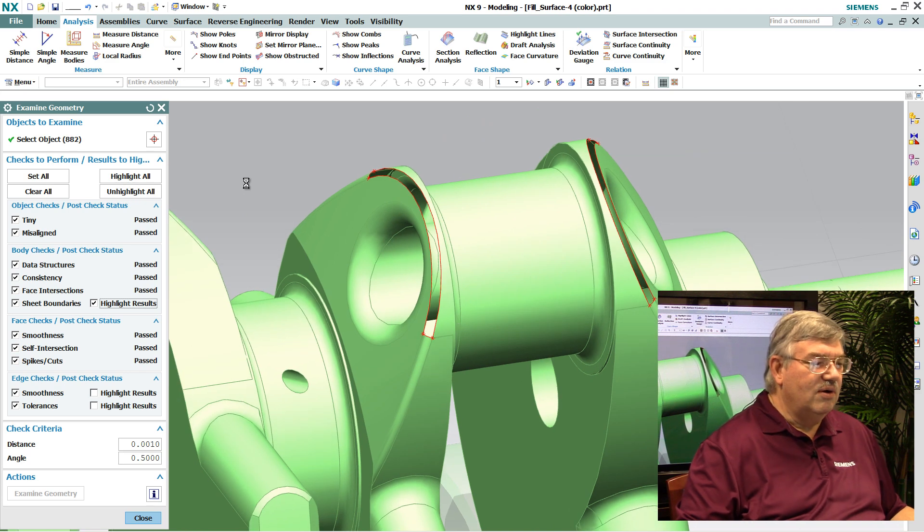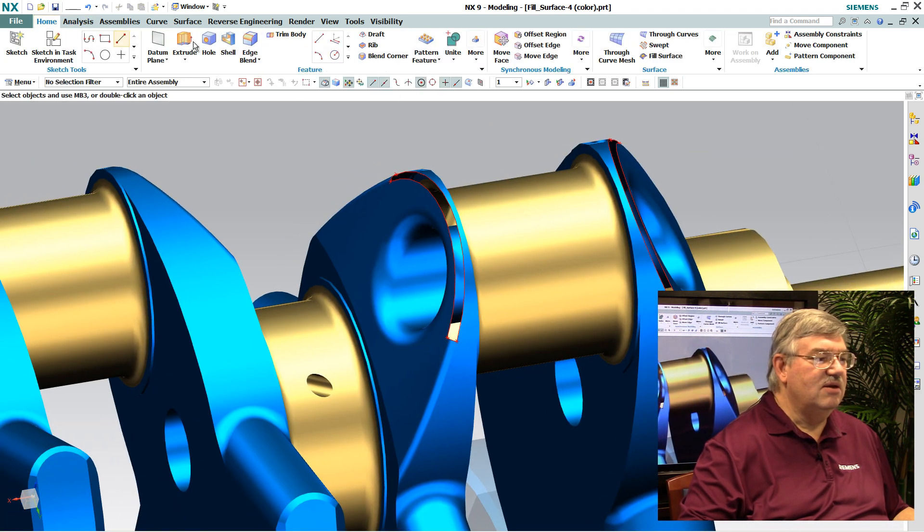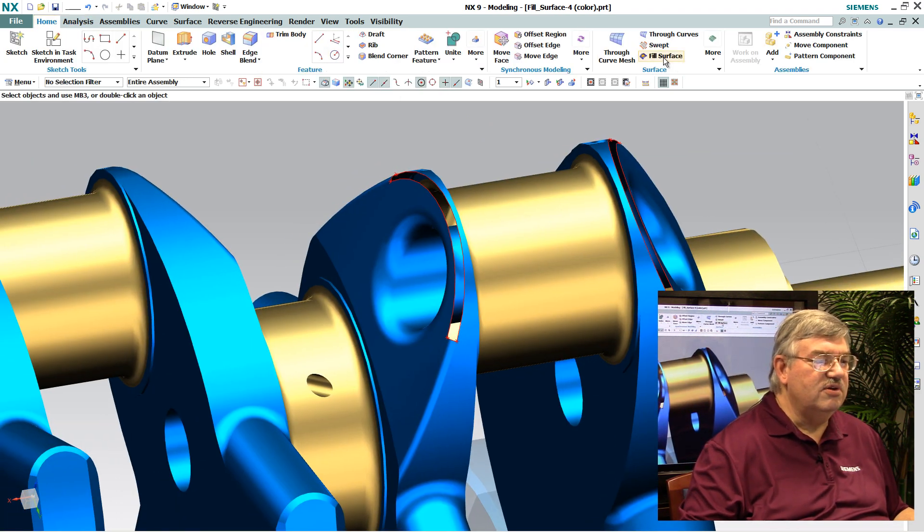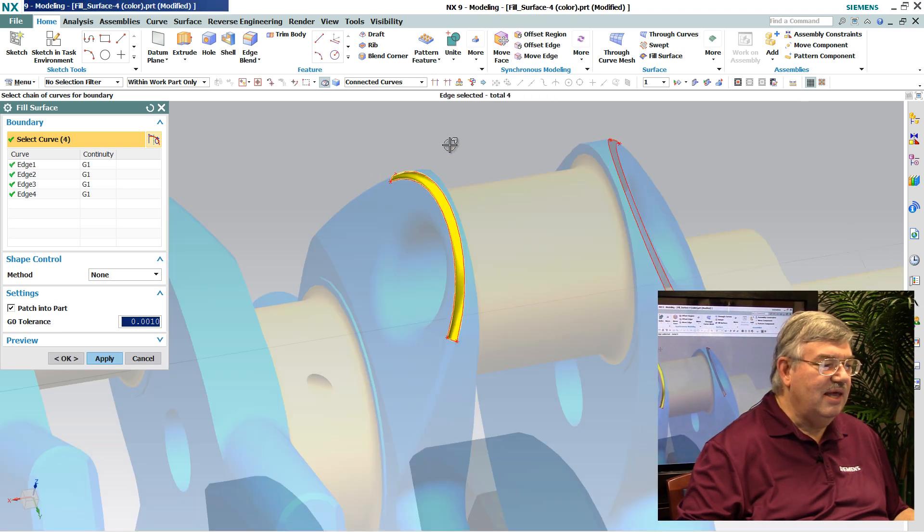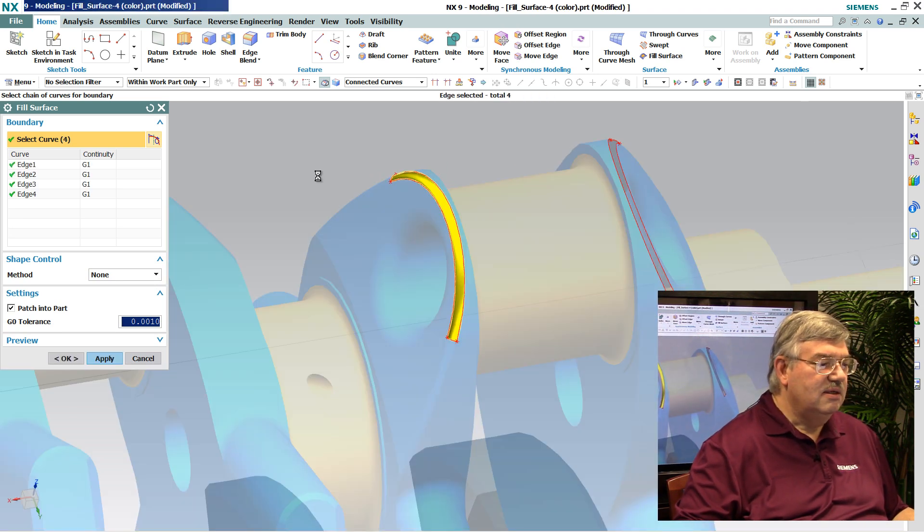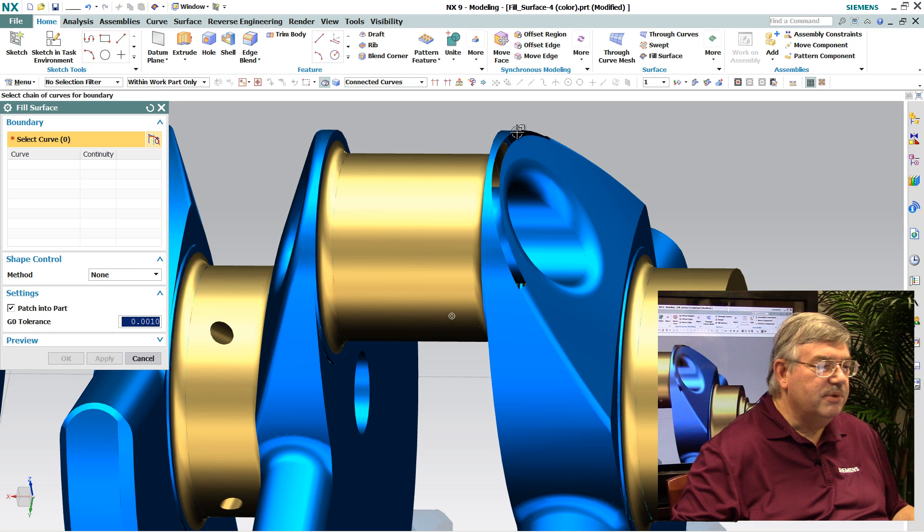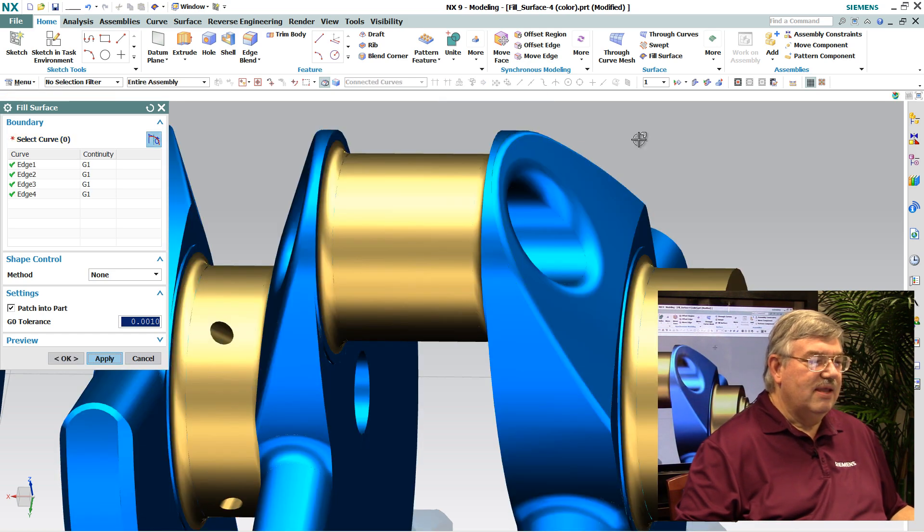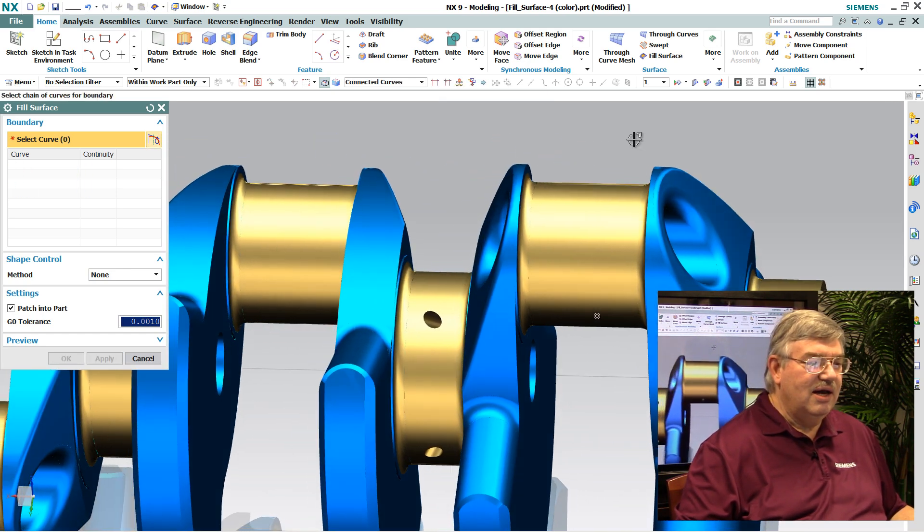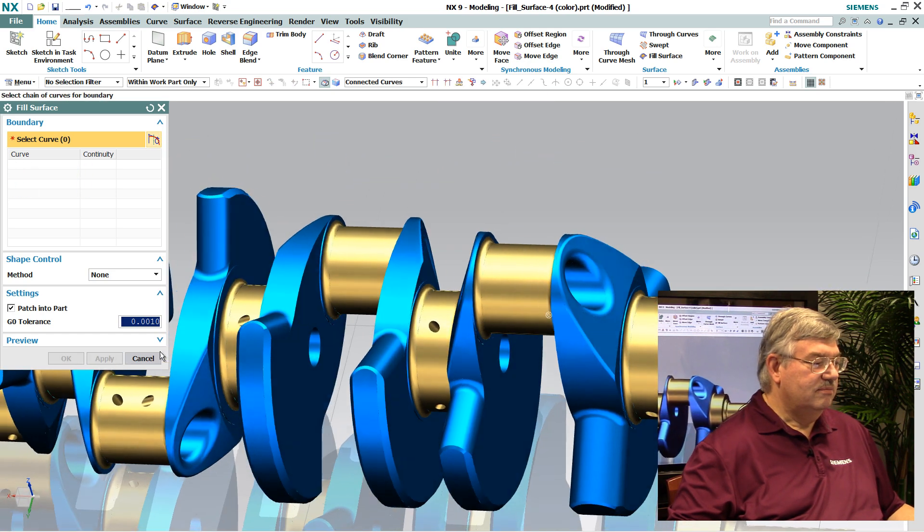So what we'll do is get out of here and go back into that new fill surface routine. What I'm going to do is pick that opening and pick this opening here. And now I've closed up the model.